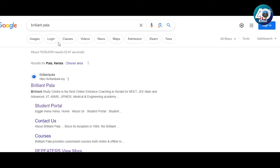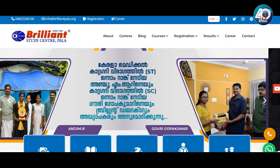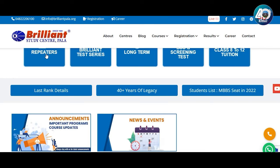First of all, we are going to go to the BSO official website. We are going to go to brilliantpala.org. Click on the link to visit the official website of brilliantpala.org.